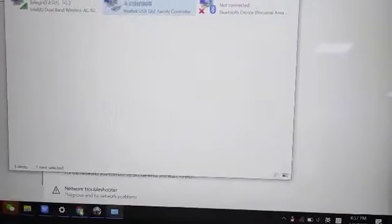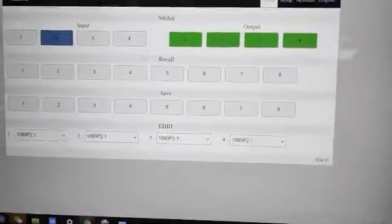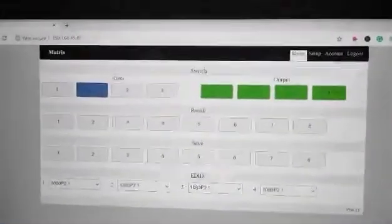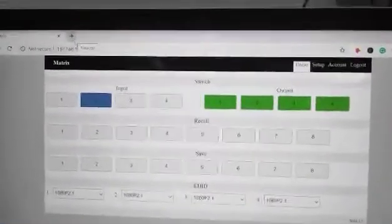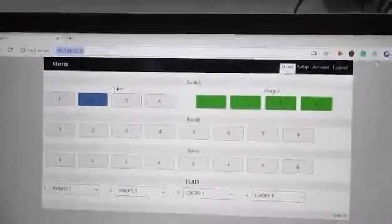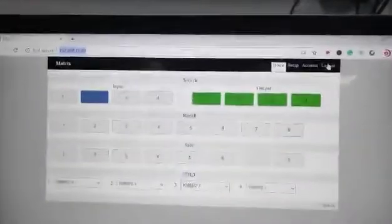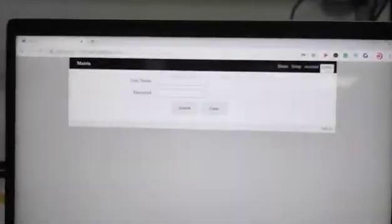Then we go to the browser and we can type in the IP address here. We can log in first.